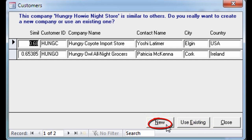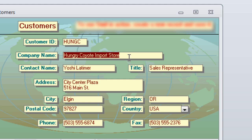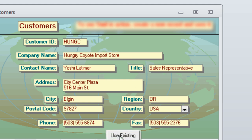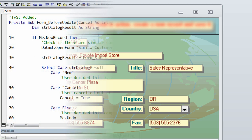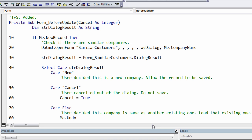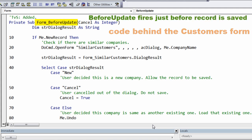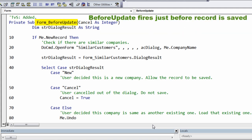The user can either click New to indicate this is in fact a new company, or use an existing one. If we click New, the record would be created. If we click Use Existing, we jump to that record so you can continue working with it. In this case we'll click Use Existing and go to the Hungry Coyote company. Let's take a look at how we implemented this functionality — here we are in the customer form in the Before Update event, which fires just before a record is saved. That's the right time to look for similar customers.